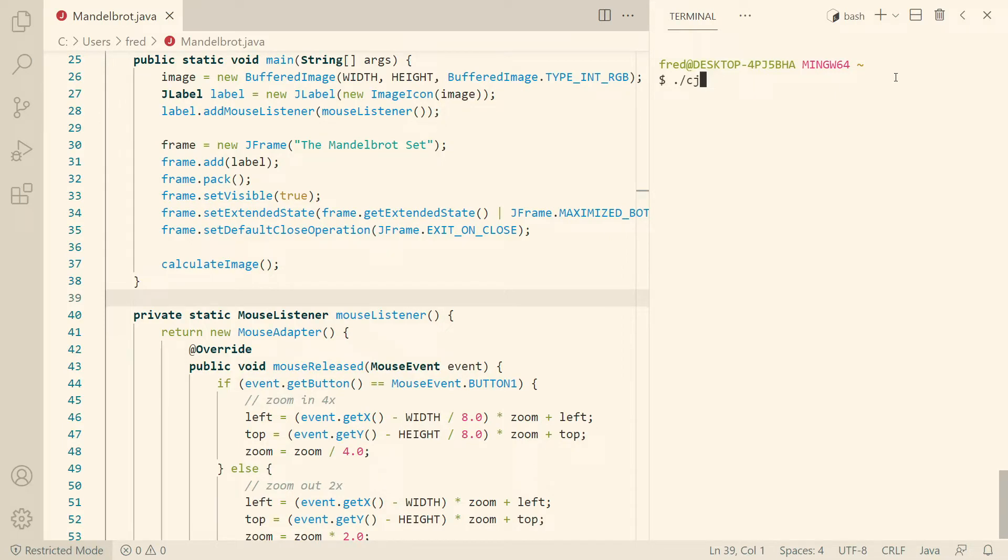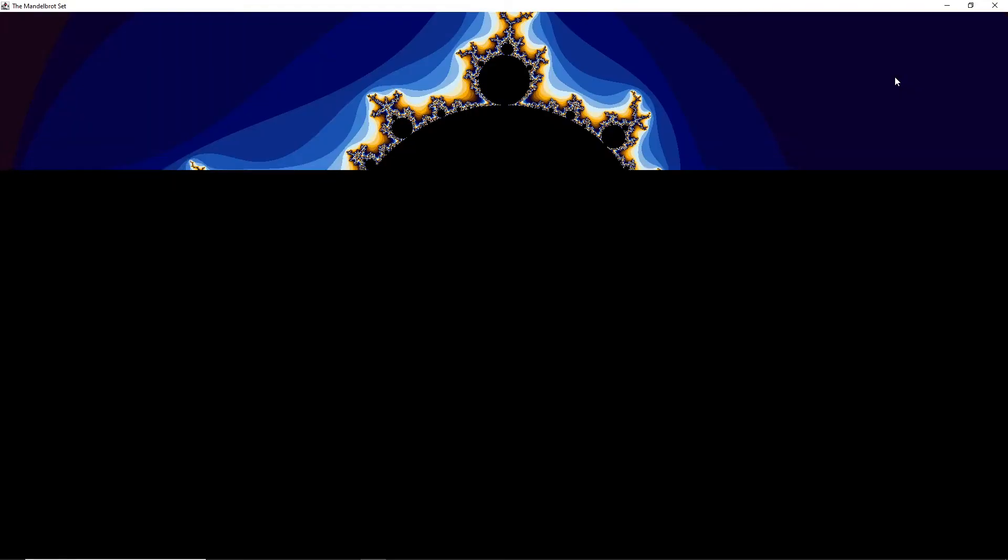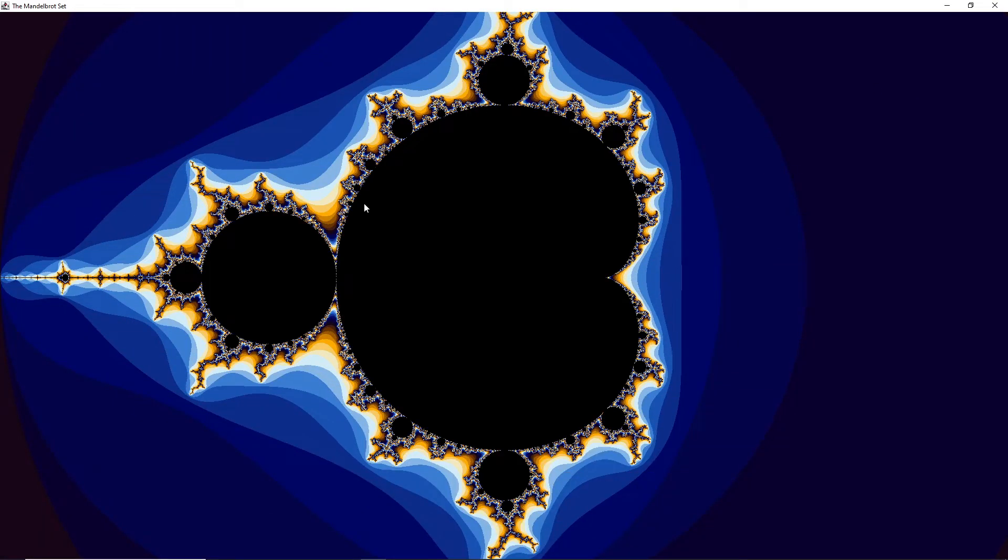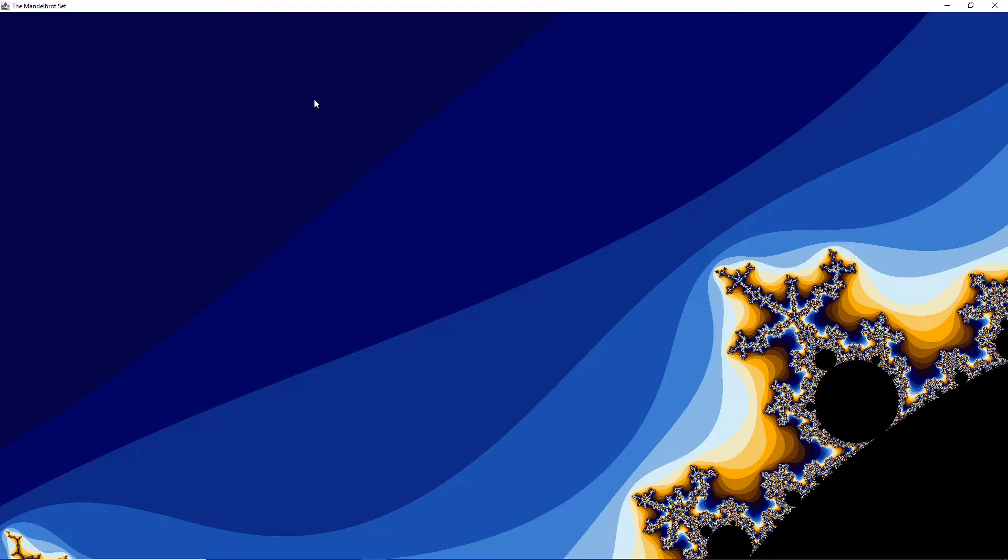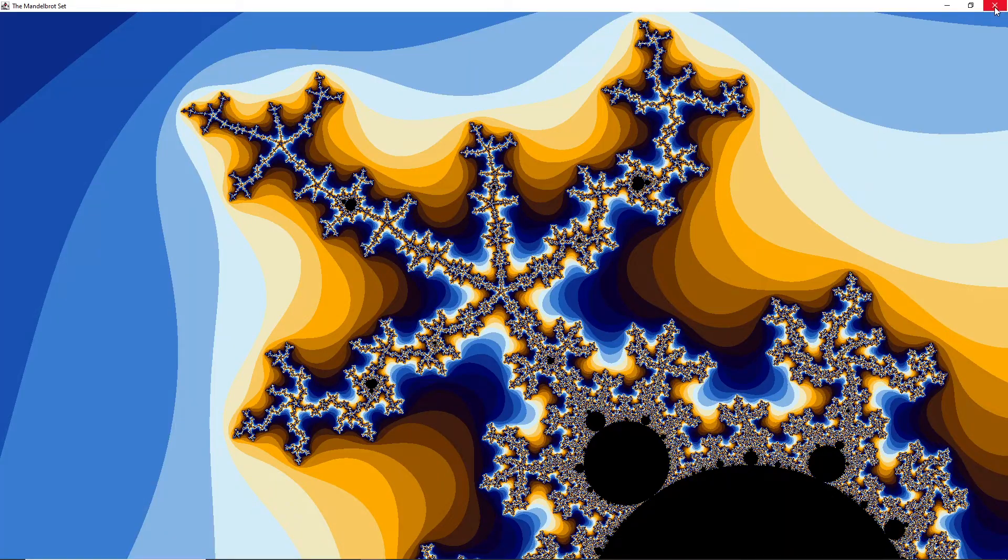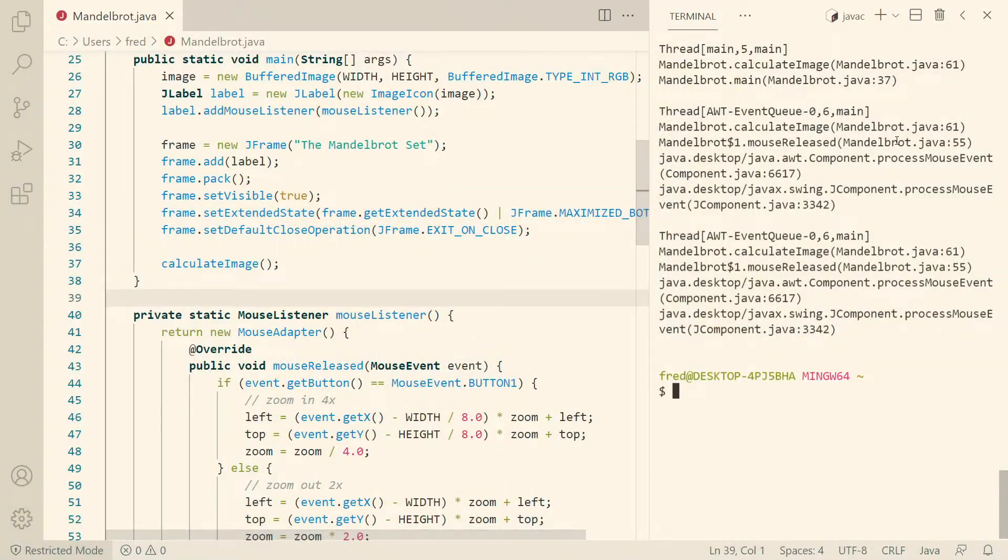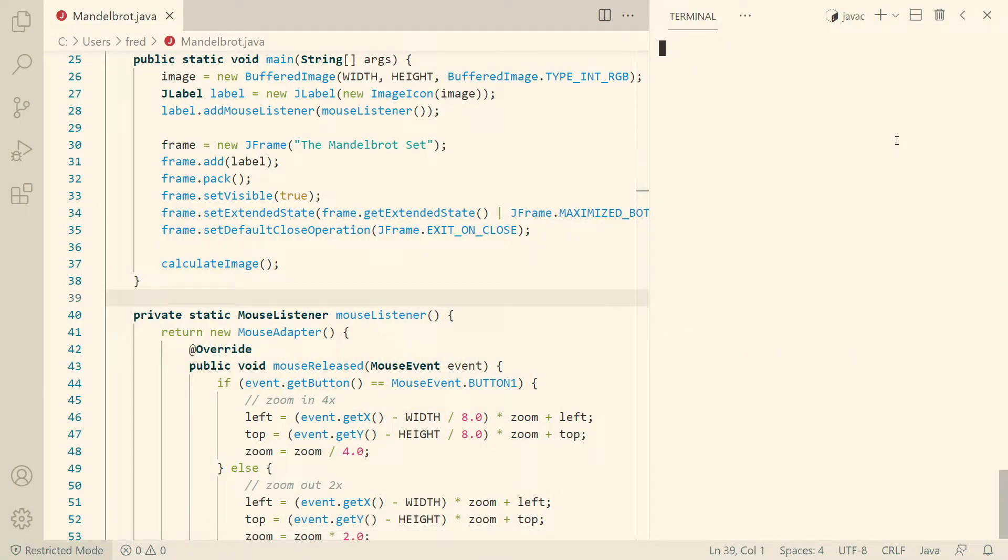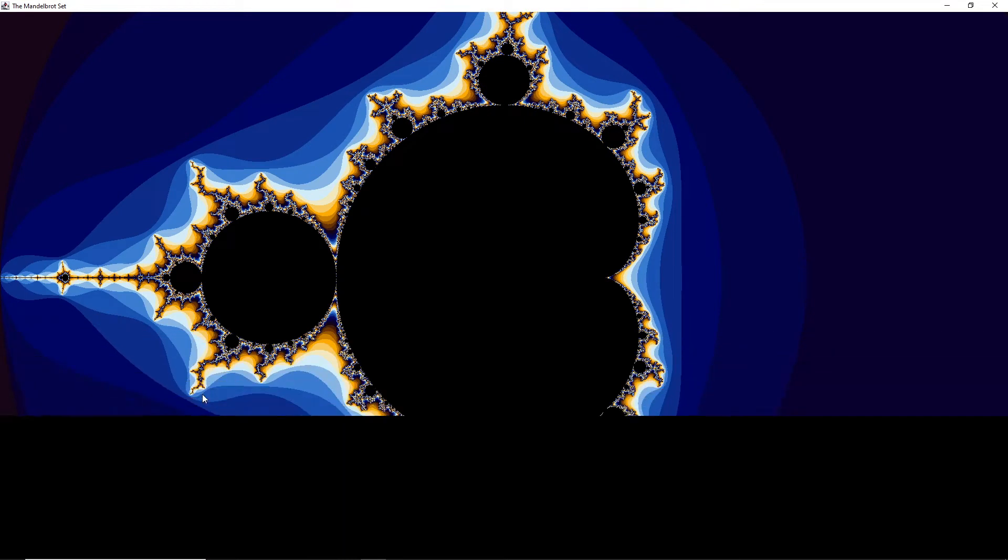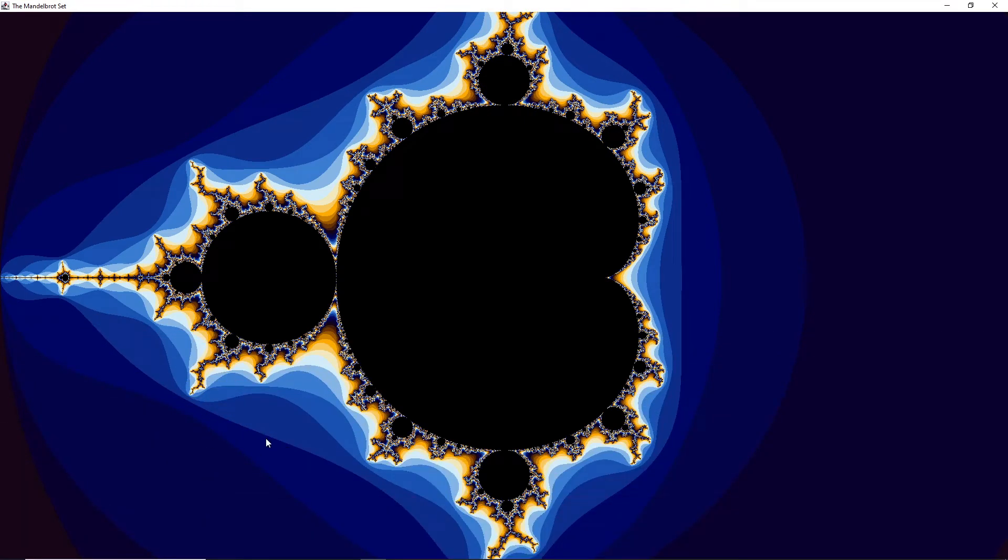Today I want to talk about the Mandelbrot set and Java threads. In case you're not familiar with the Mandelbrot set, it's a beautiful fractal. As you can see here, we can click anywhere in the picture and then zoom in and see more interesting details.